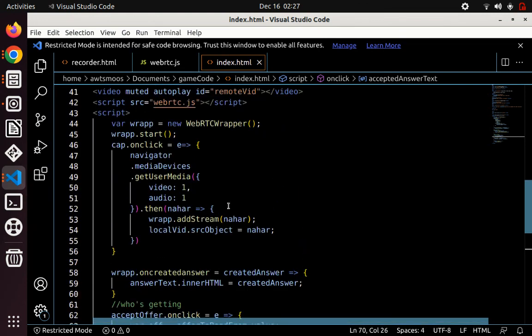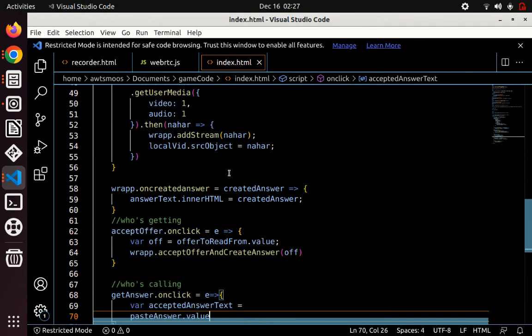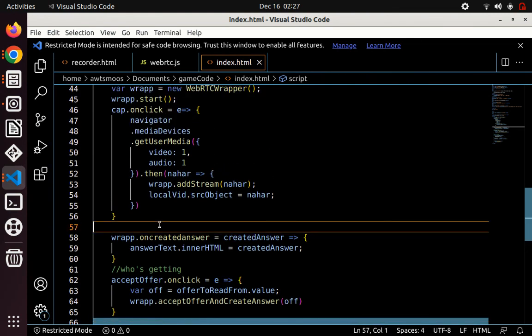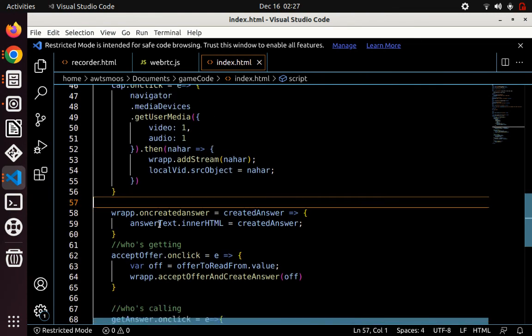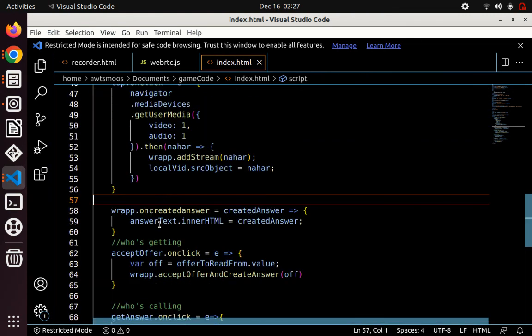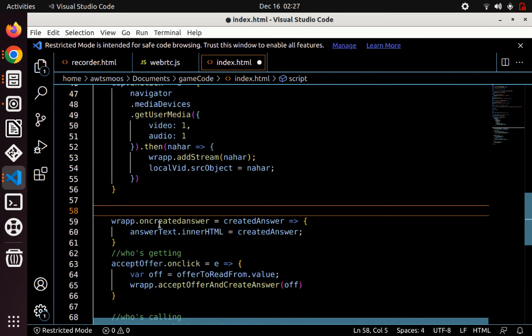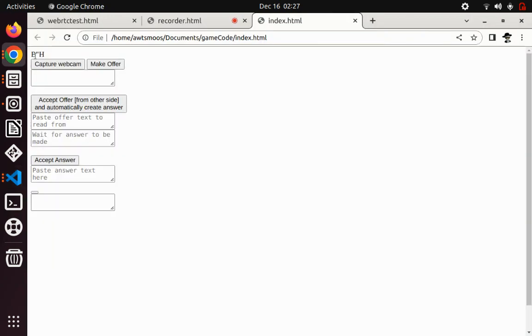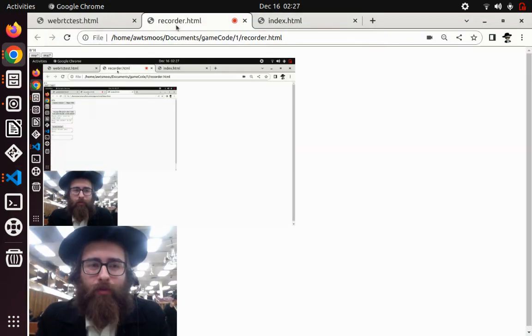It shouldn't be done yet because we still need to do the ICE candidates. Let's quickly do the ICE candidates — actually, we'll make a part two after this, if you're still interested.